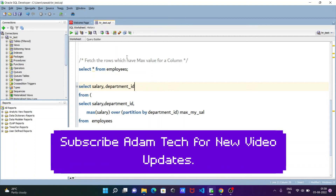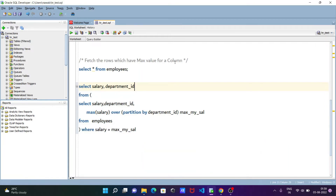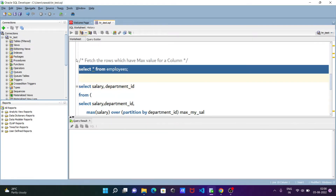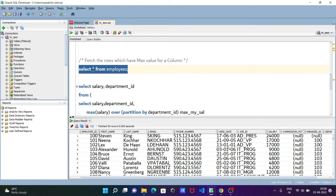In this video lecture I'm going to discuss how to fetch the rows which have the maximum value for a column. I'm going to use the employees table — here is the record inside the employees table.